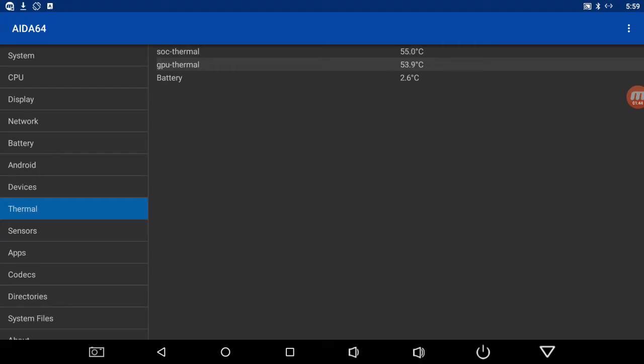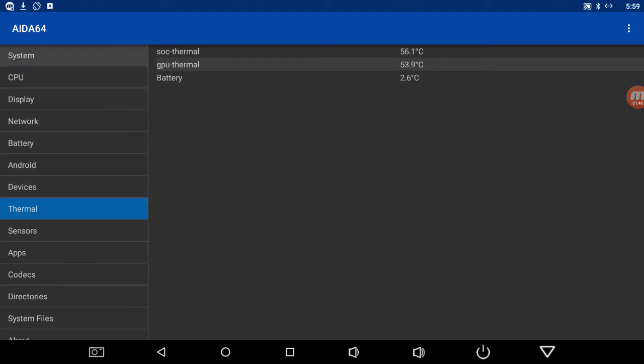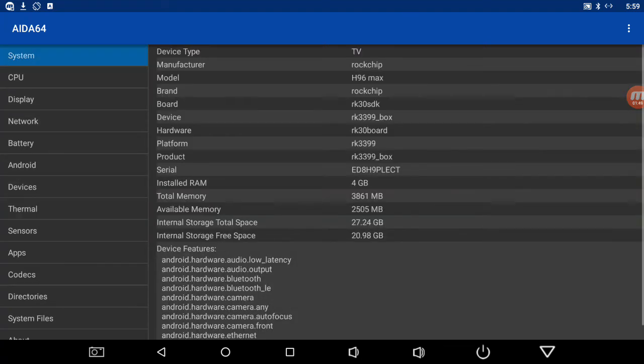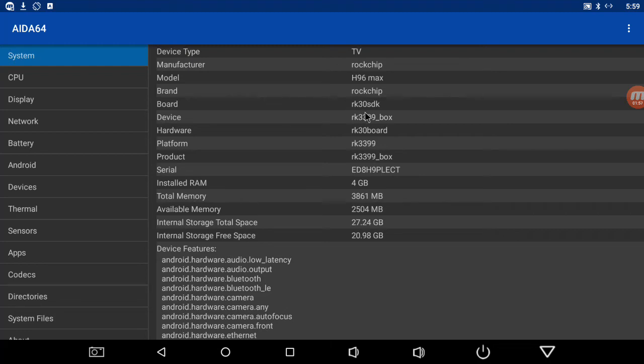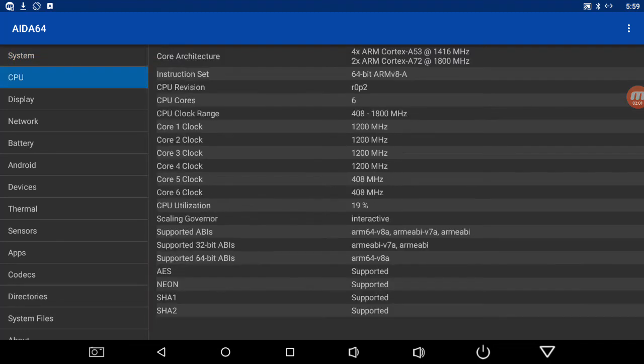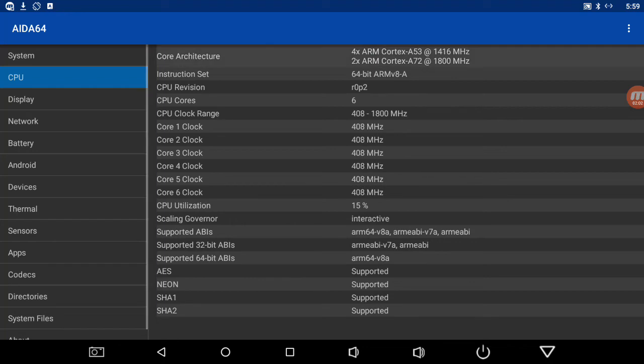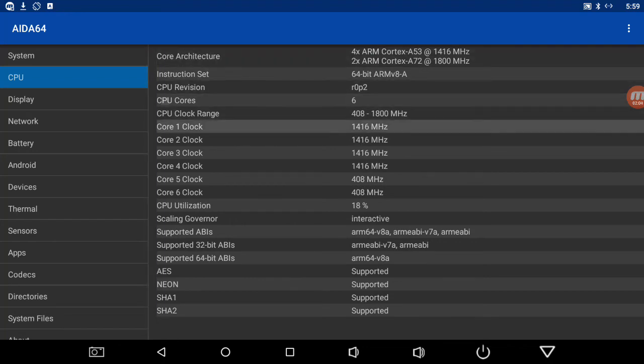Here's your system - TV Rock Chip model H96 Max. Tells you the device, the Rock Chip 3399, the CPUs, all that, everything. You can monitor it all.